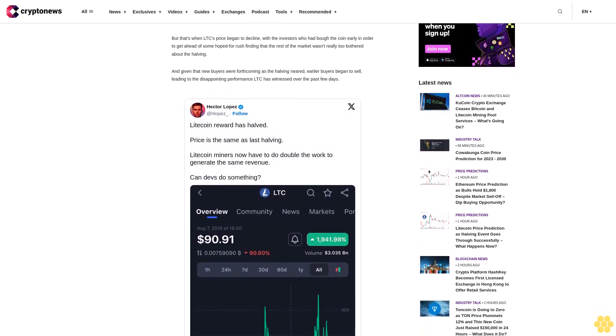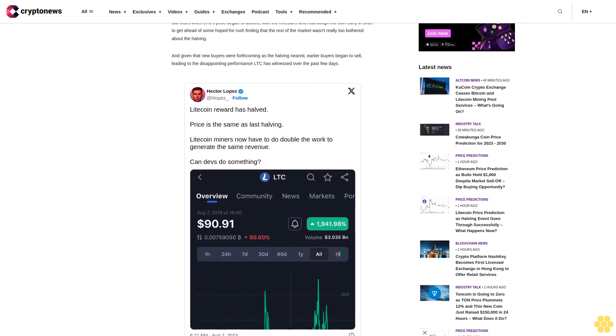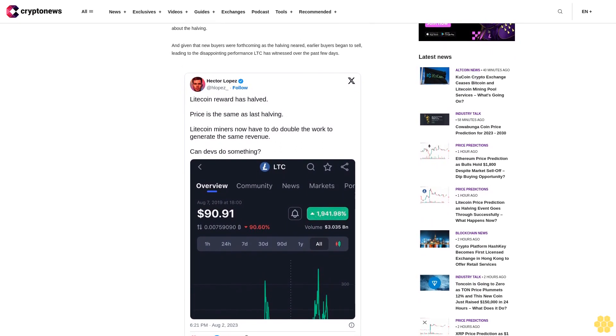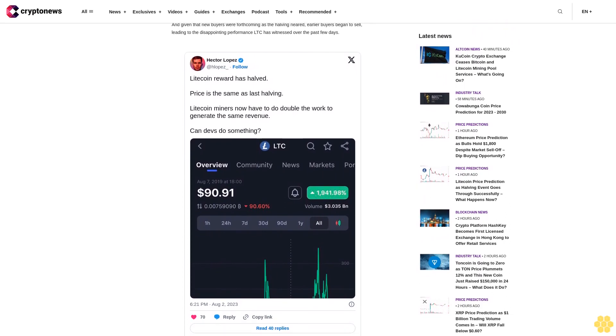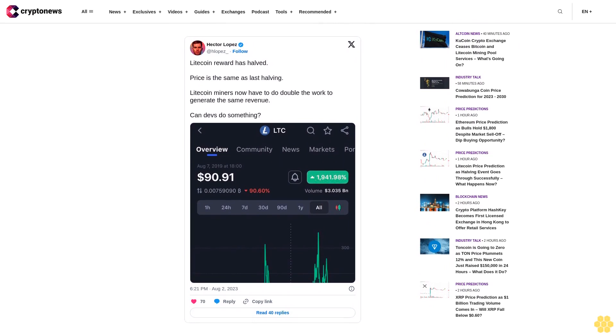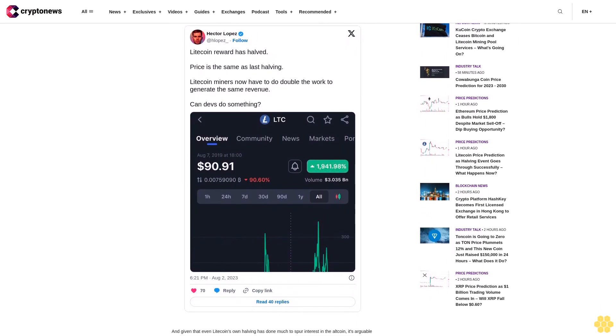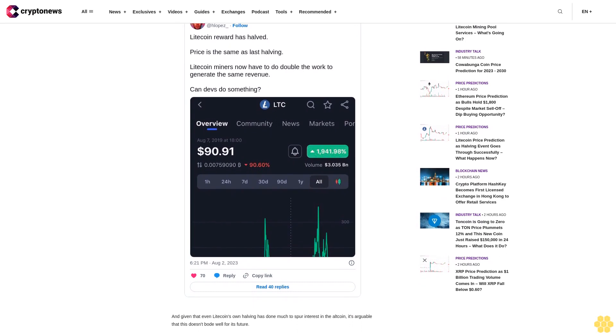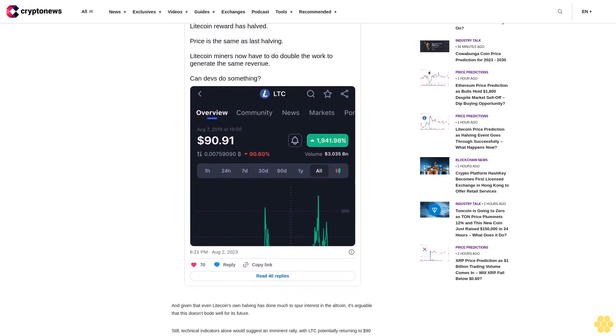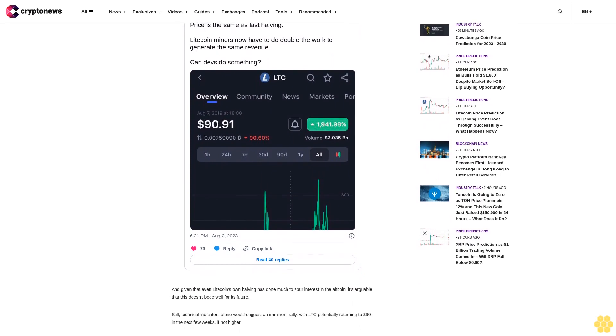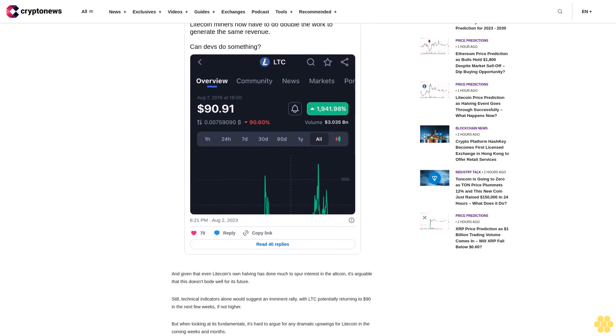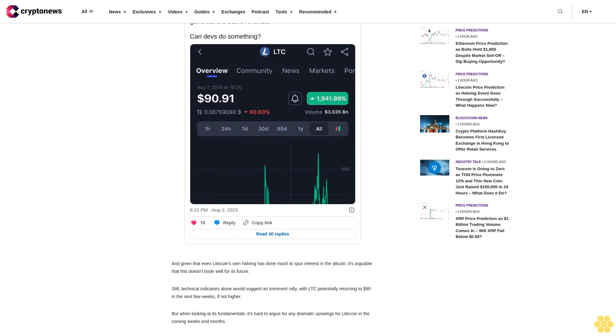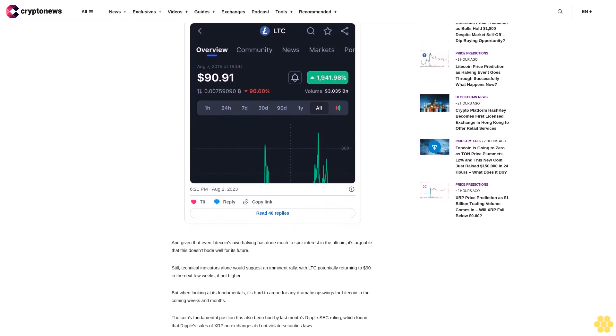The coin's fundamental position has also been hurt by last month's Ripple SEC ruling, which found that Ripple's sales of XRP on exchanges did not violate securities laws. This ruling hurt LTC in that it undermined the SEC's claim that pretty much all cryptocurrencies save for Bitcoin and its forks, such as LTC, were securities, something which had temporarily boosted LTC's price when the regulator sued Coinbase and Binance in early June. But with the US court now seemingly suggesting that XRP and other similar altcoins are not securities, the attraction of LTC has been diminished.